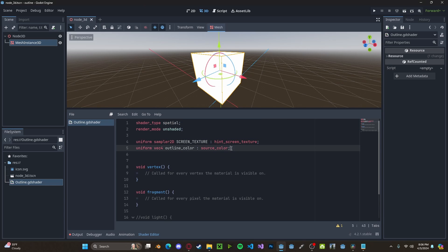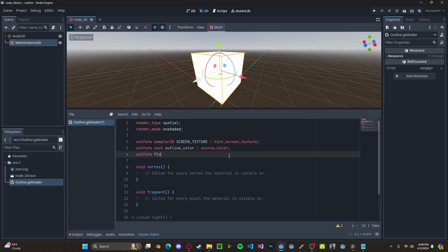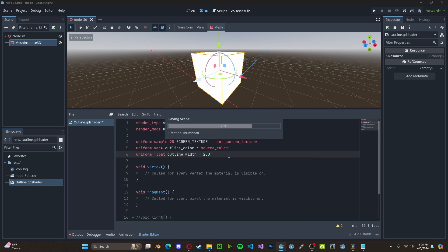And also make sure you're adding in semicolons if you're new to shader code. We also want to control the width of the outline, so Uniform Float, set to OutlineWidth, and we'll set this to 2 for now.